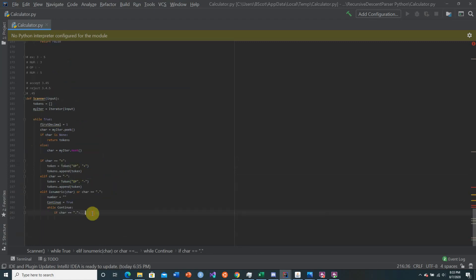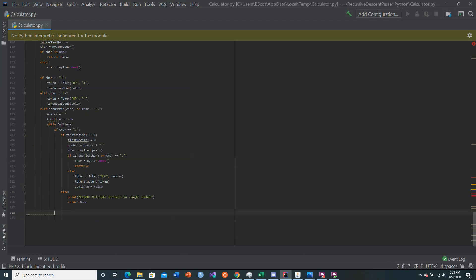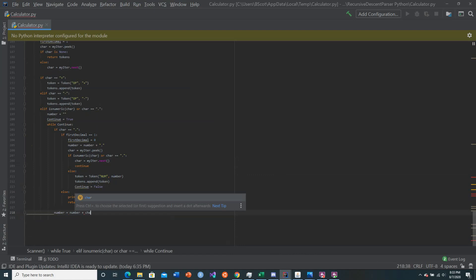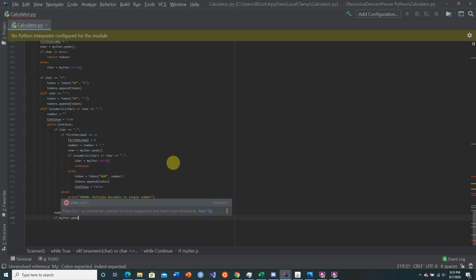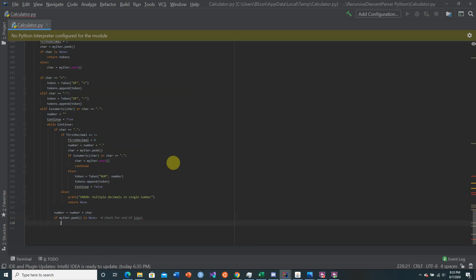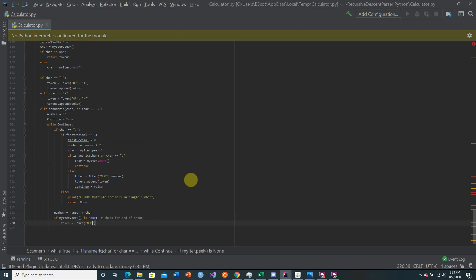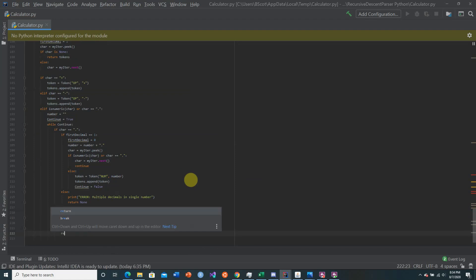If the character is not a decimal, it must be a numeric value. We say number = number + character, appending it to the number string. Then we peek ahead. If we've reached the very end of input — for example, the 5 in '3 minus 5' — we create a token of type 'num' with that number value, append it, and return the tokens list.